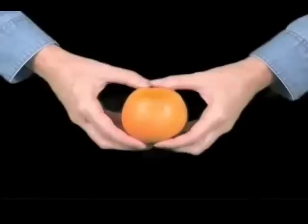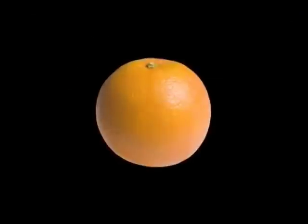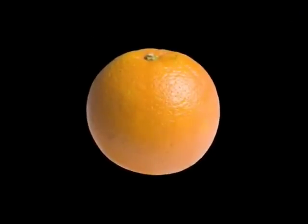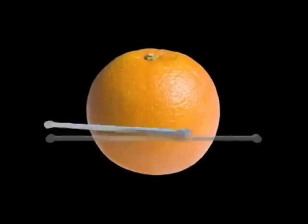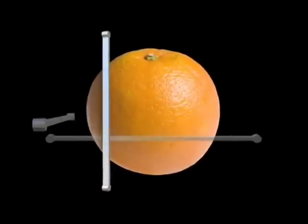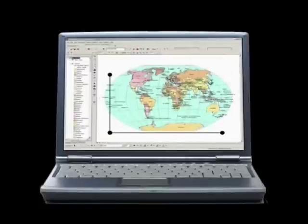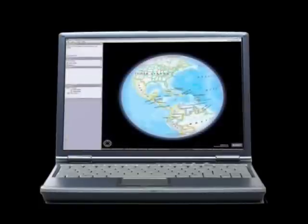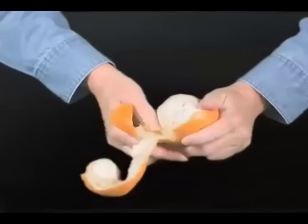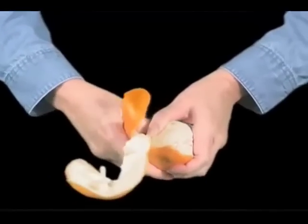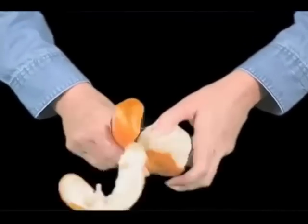We live in a three-dimensional world. Everything we see and touch is a three-dimensional object, having a length, width, and height. Our planet is also a 3D object — a sphere. The problem is that most maps are in only two dimensions: length and width. Even 3D mapping tools are only simulations; there is no depth. If that's the case, how can the Earth be accurately mapped?